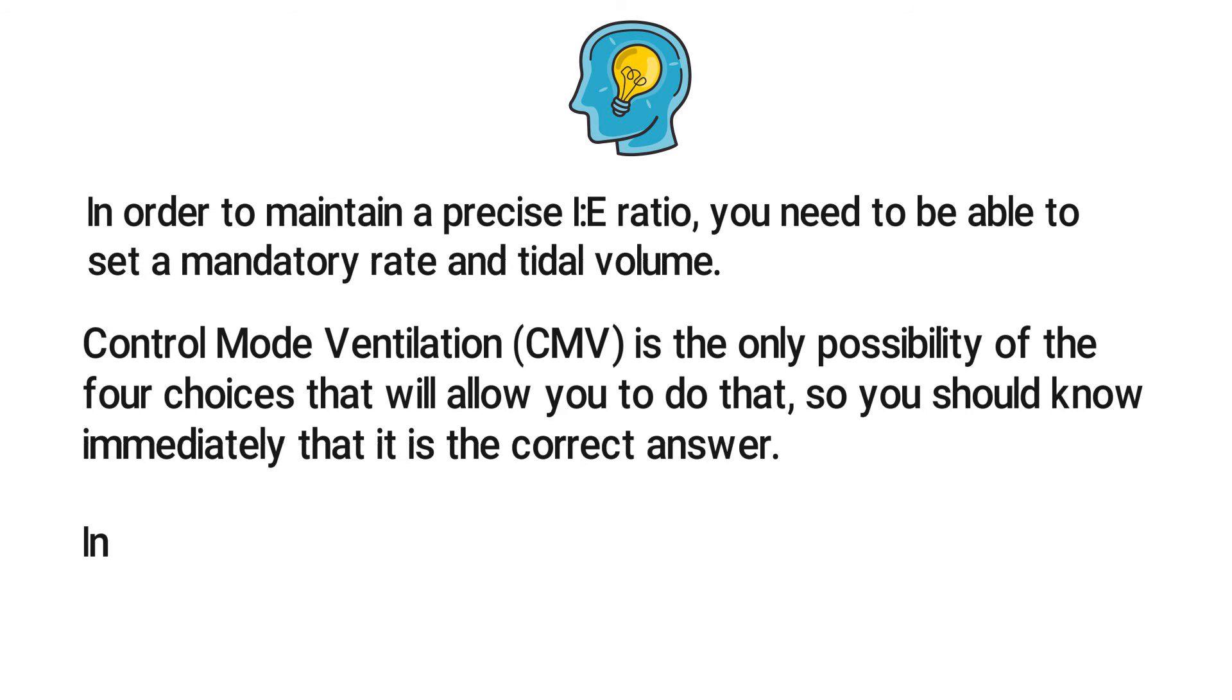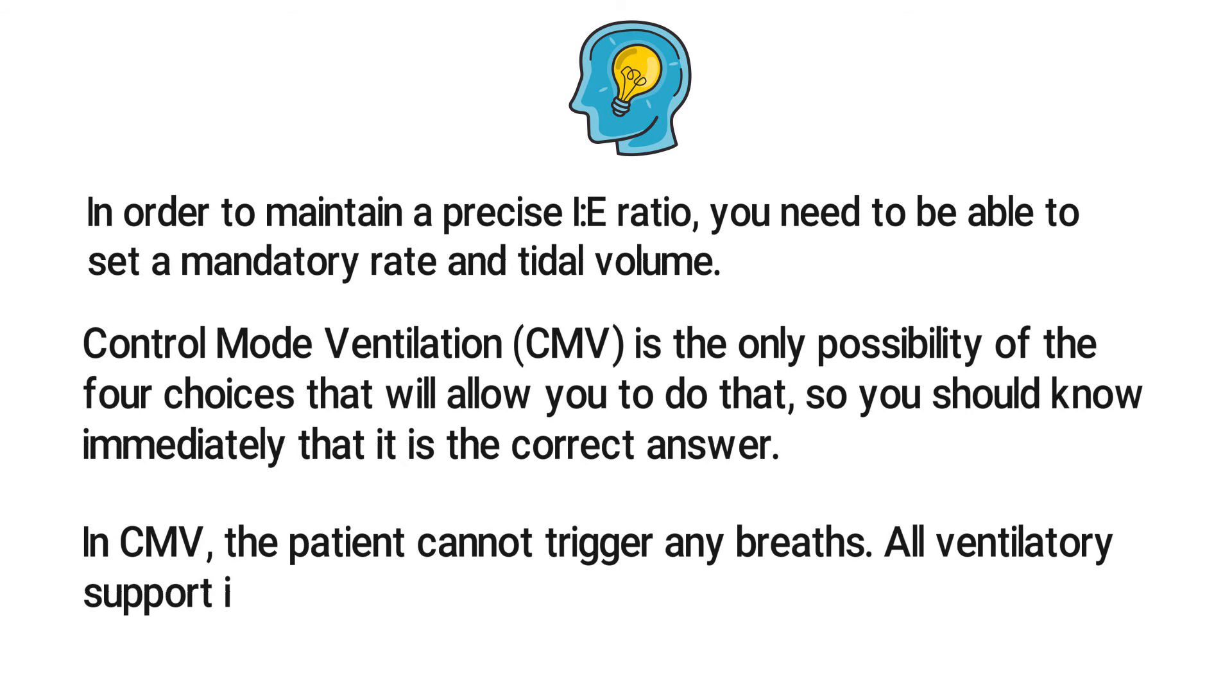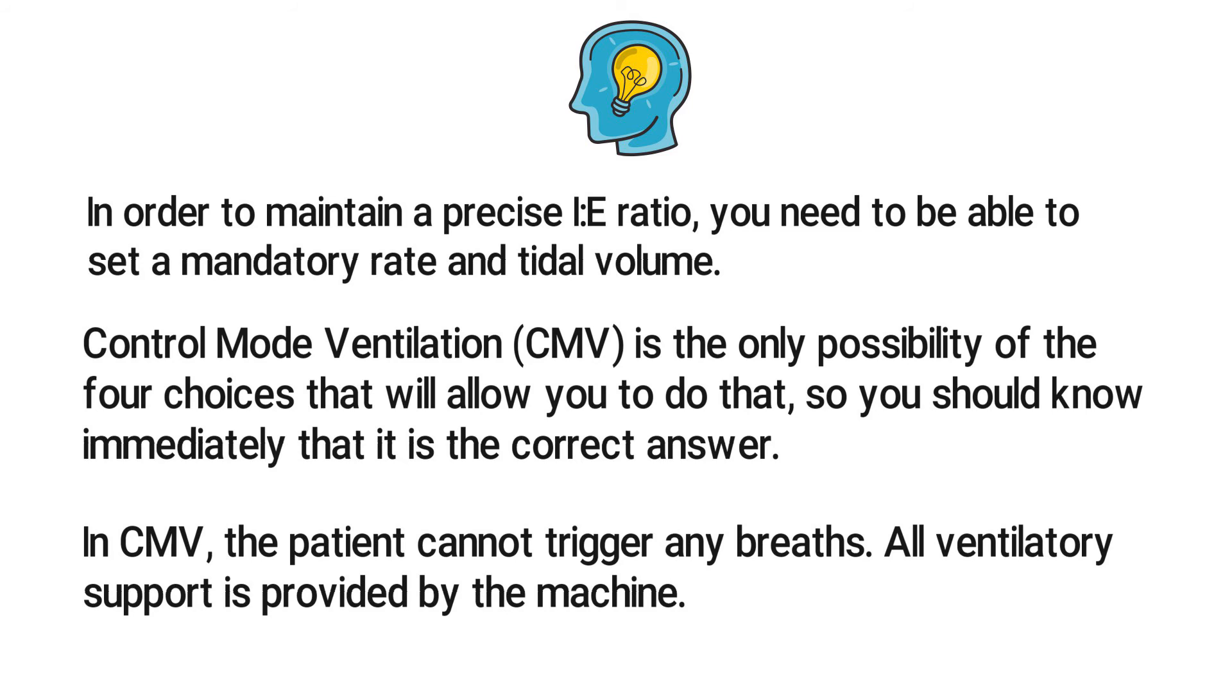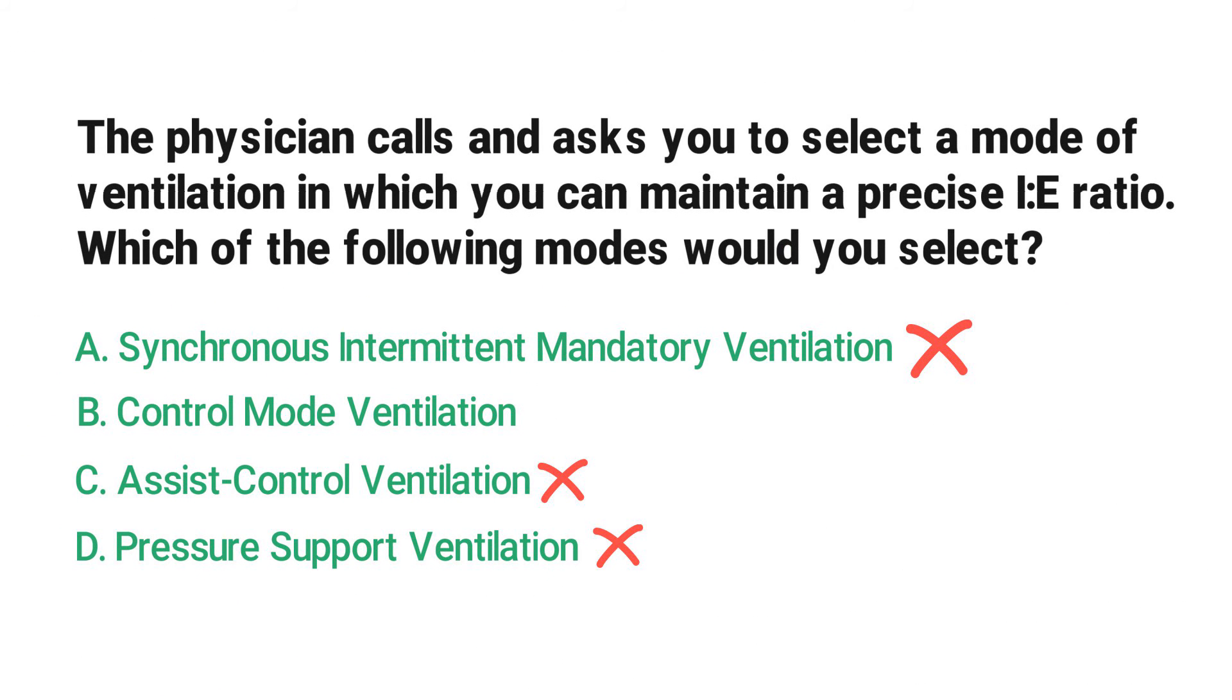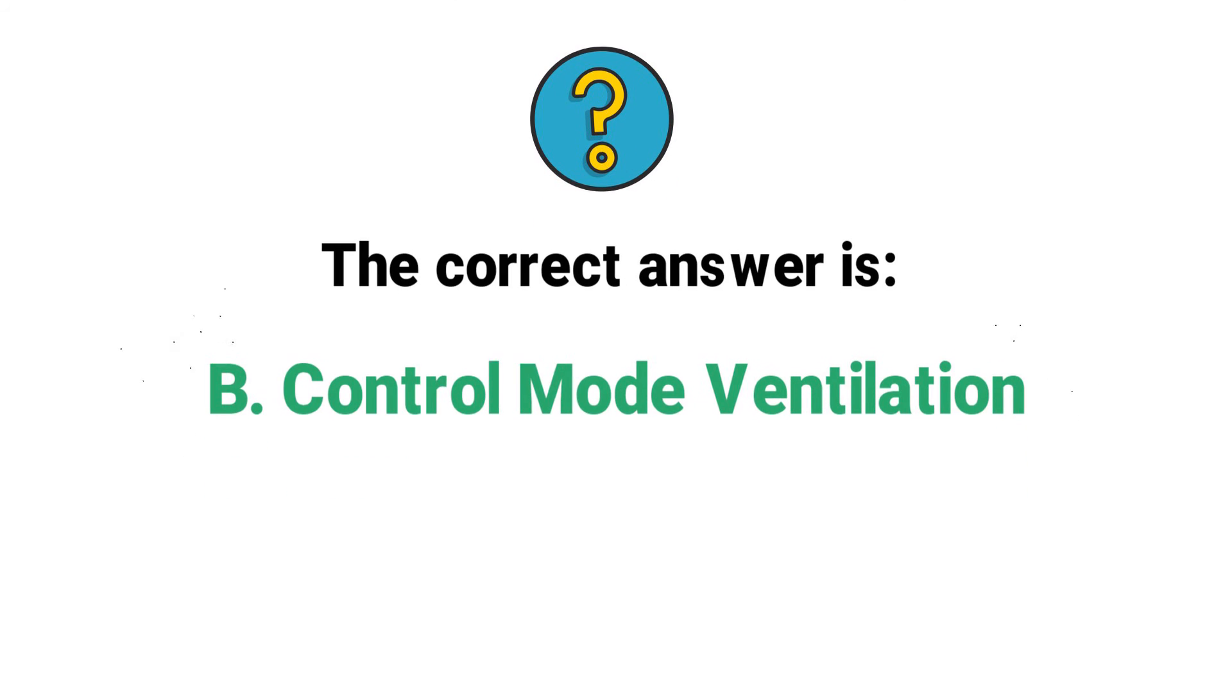In CMV, the patient cannot trigger any breaths; all ventilatory support is provided by the machine. And as we stated, it can't be any of the other answer choices, so you know that the correct answer has to be B, control mode ventilation.